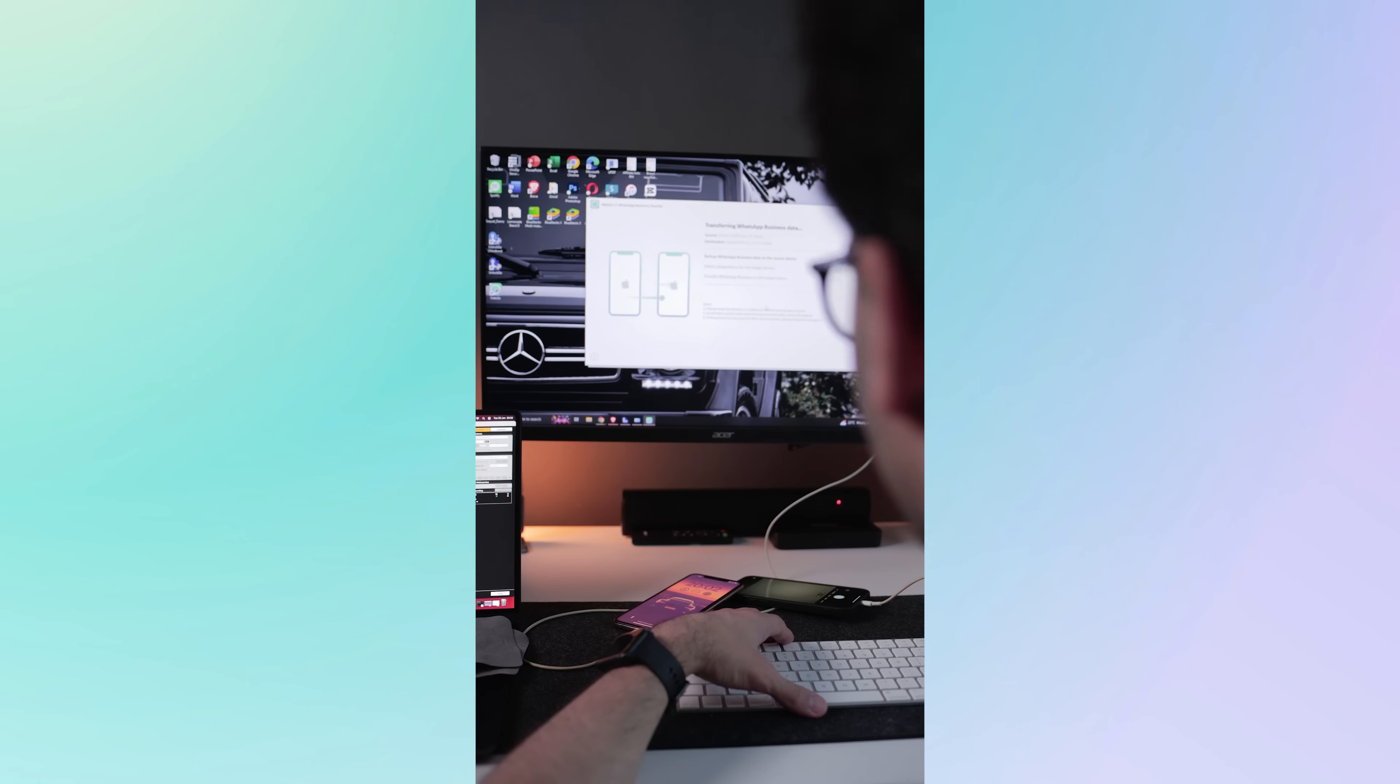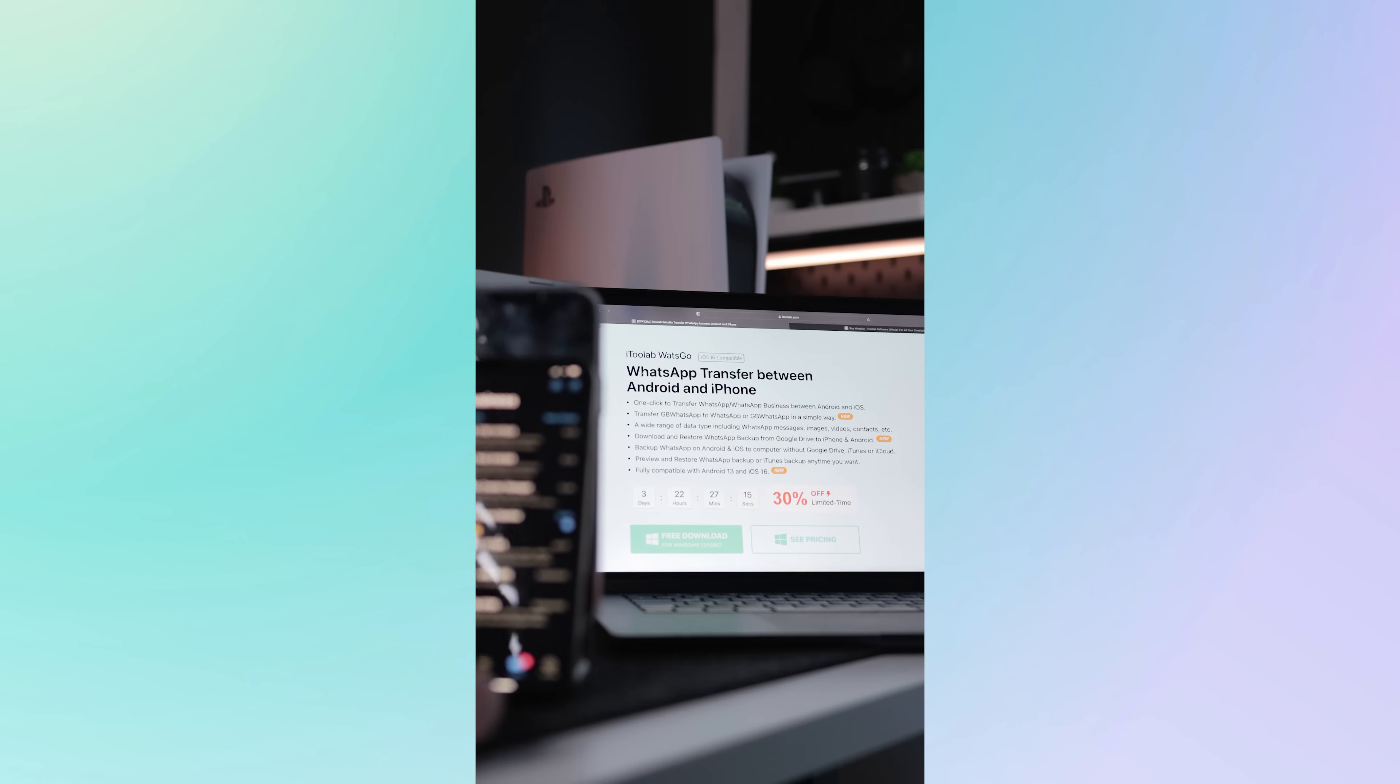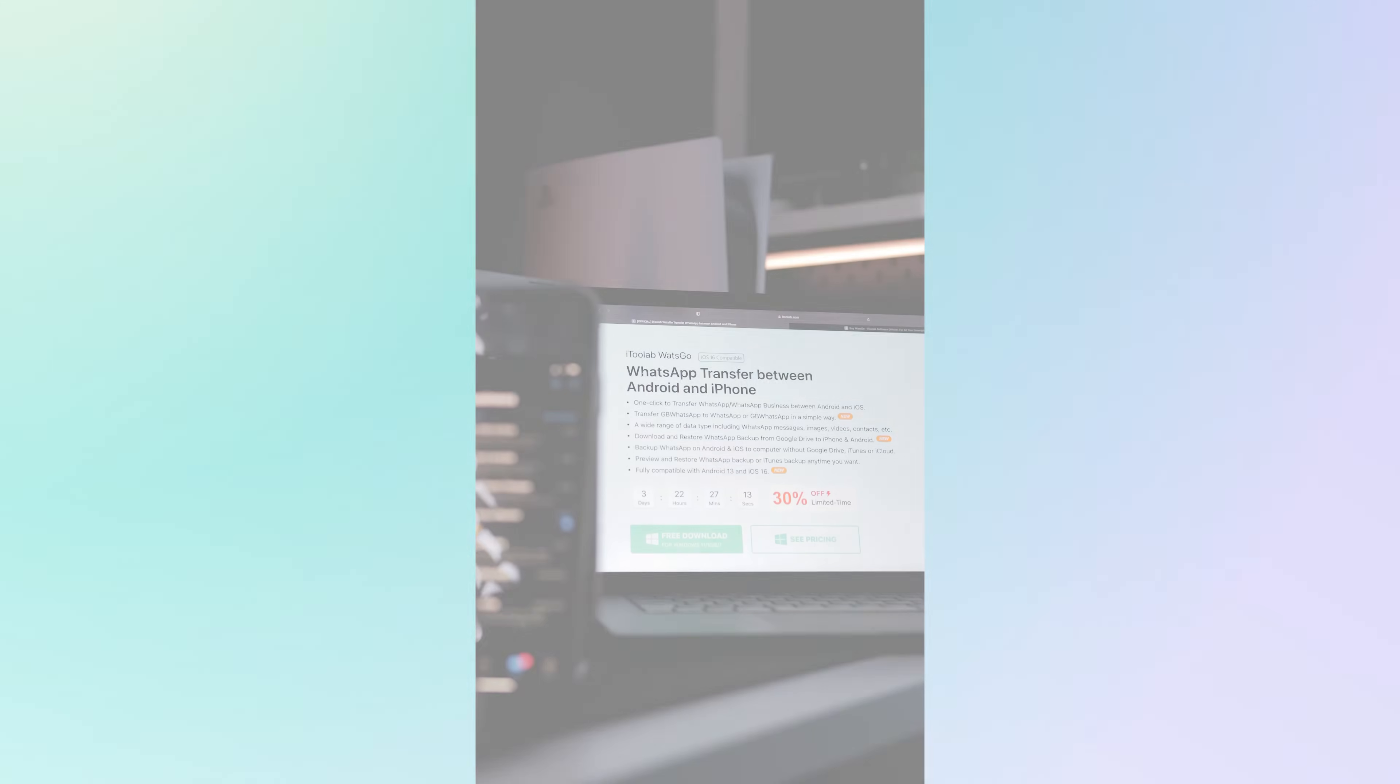So if you want to transfer your WhatsApp data with ease, try itoolabs What's Go WhatsApp transfer today.